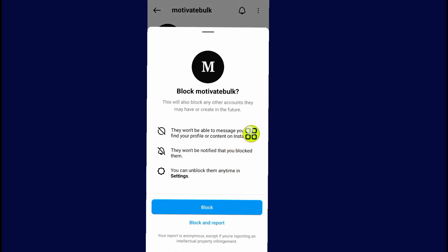After you tap on this block button, I have now banned this account from seeing my posts and from viewing my Instagram. The owner of the account will not be notified that you blocked or banned them from viewing your Instagram account. So now they won't be able to message you or see anything about your Instagram account.